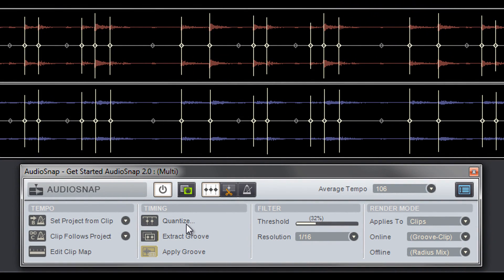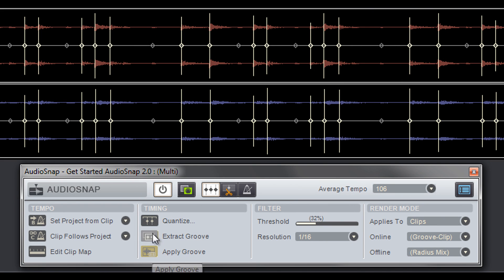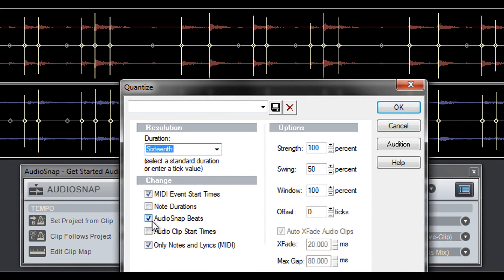The timing section allows you to quantize, extract, and apply grooves from transients. Clicking Quantize opens the Quantize menu, which is the same as the MIDI Quantize menu. Instead of manually moving markers, quantizing automatically changes their timing.